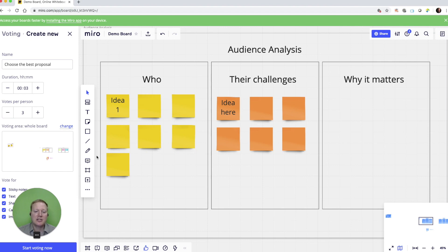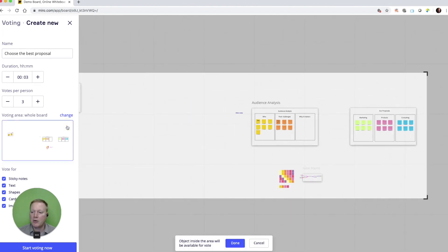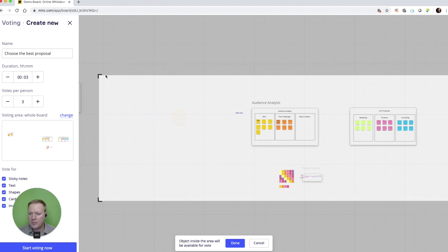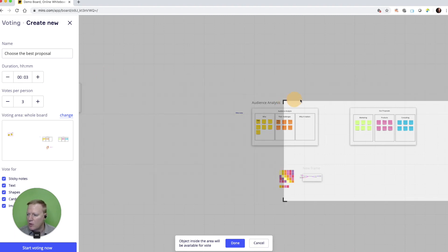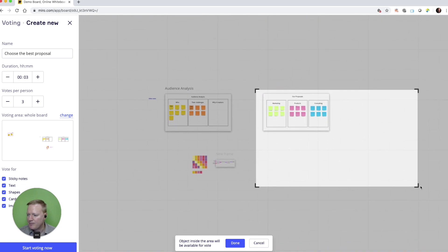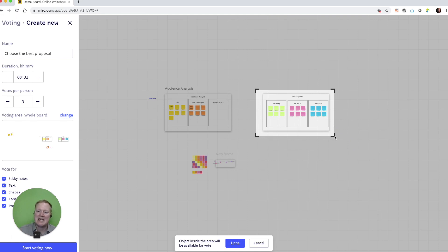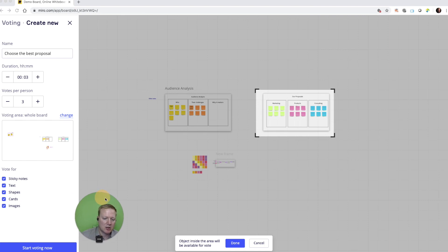And I don't want them to be able to vote on this entire board. So I'm going to go and change this. Let's go to the key proposals section. And I only want my participants to vote for things and sticky notes in that specific area. And as you'll see here.